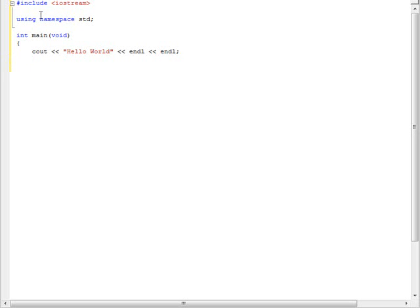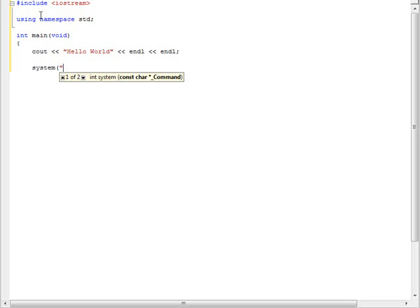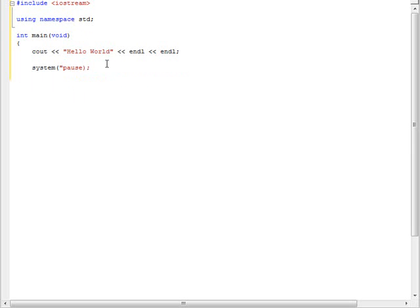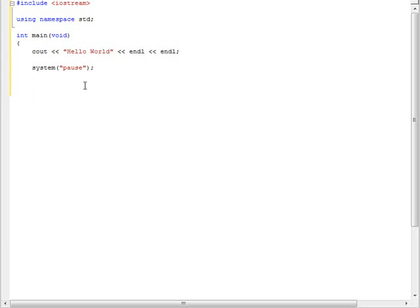Now after this I'm going to put a system pause in here. And what system pause does is it pauses the command prompt when you load it. And this is needed or it'll close like instantly and you'll get really mad at your computer, like I do.